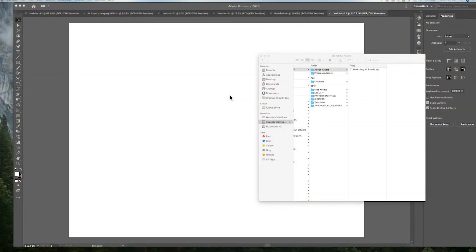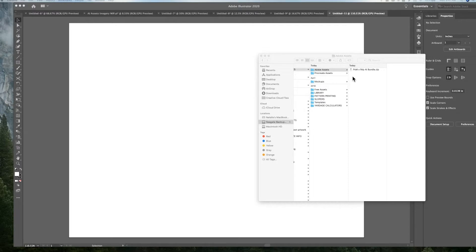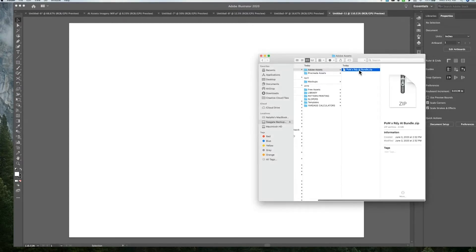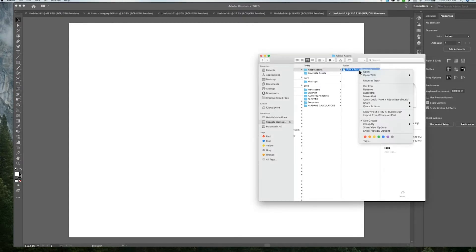So the first step to add a library into your Adobe Illustrator program is to go into whatever asset you're trying to add. I'm going to be using the assets that I have available on my website as an example. First thing we're going to do is unzip this folder.